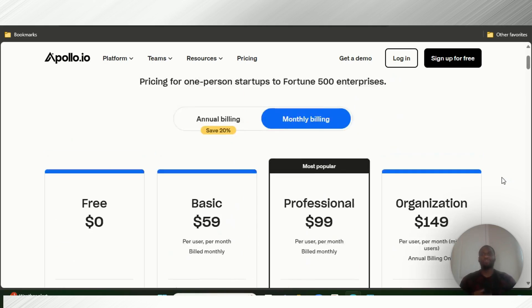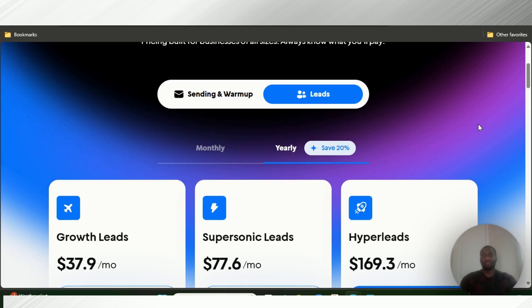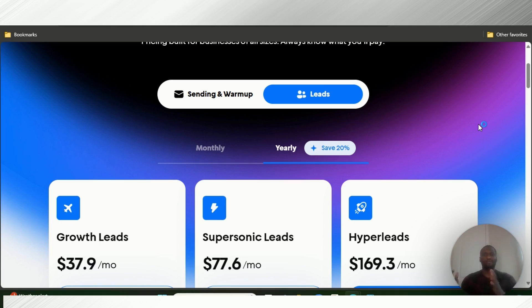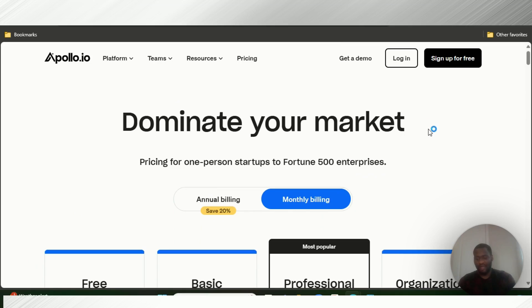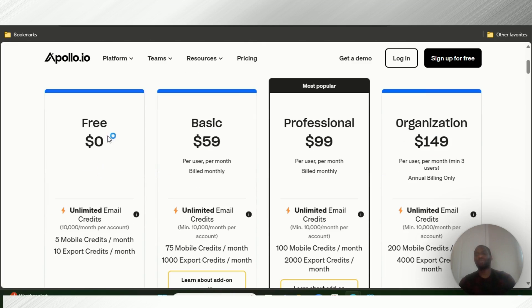The pricing is for you guys to choose. As for me, I'll go with Instantly because they clearly separate the sending and warmup pricing from the leads pricing, which makes it easy to understand. Apollo gets you everything inside one package, which is okay. The pros of Apollo are sales intelligence, contact verification, and lead discovery. The cons are it can get expensive when you leave the free plan, they use a credit system which many users don't enjoy, and their UI can be overwhelming for beginners in cold emailing. From what I've heard, their customer service is not really the best either.